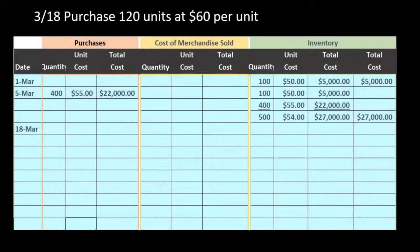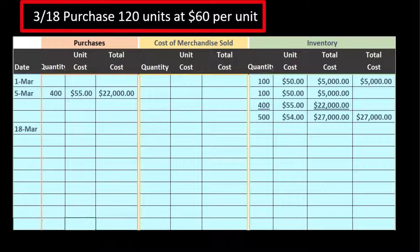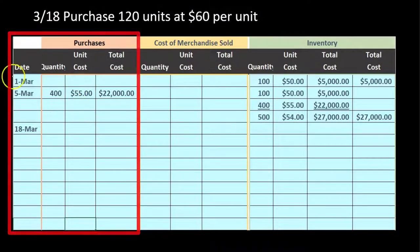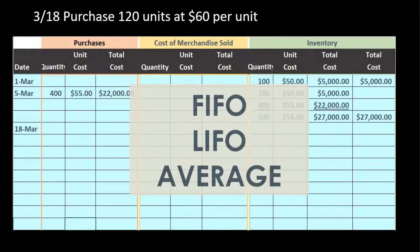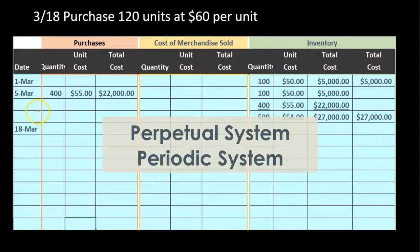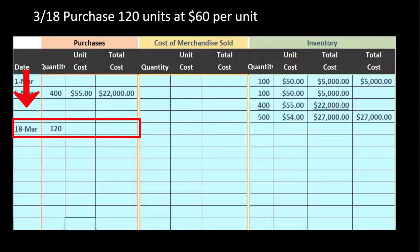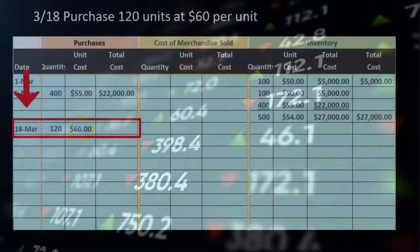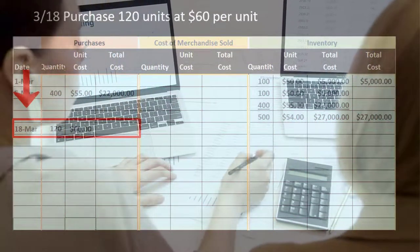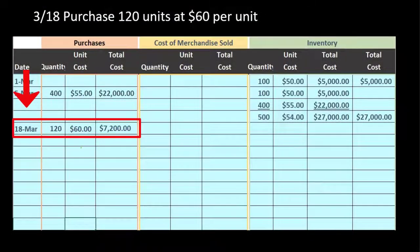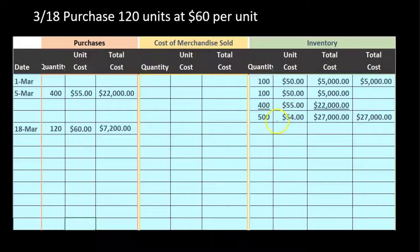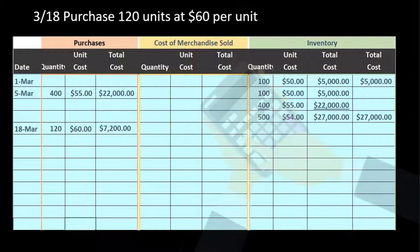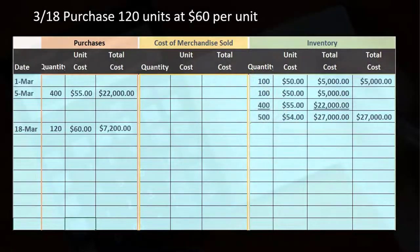On March 18th, we purchase 120 units at $60 per unit. This goes in the purchases column — the same regardless of method. Note the rising prices: $50, $55, $60. The units haven't gotten better; the price is simply increasing, which is the standard assumption for these problems — reflecting inflation if nothing else. 120 times $60 gives us $7,200.